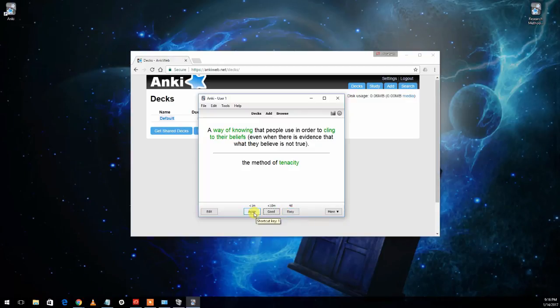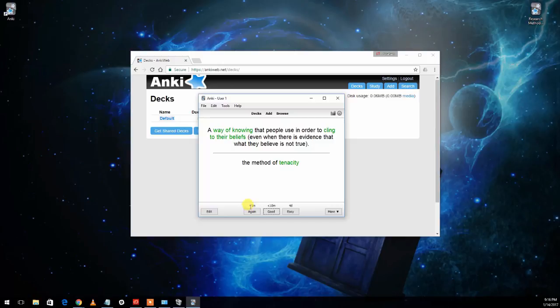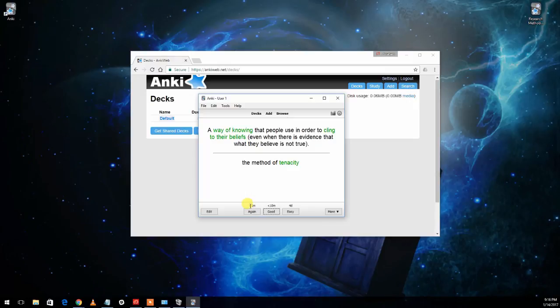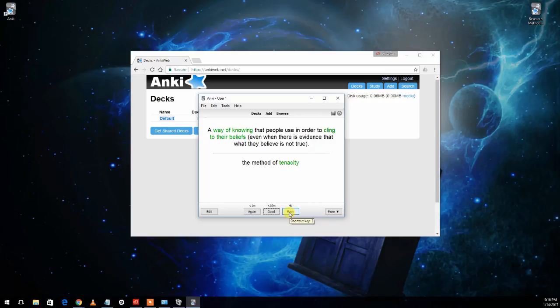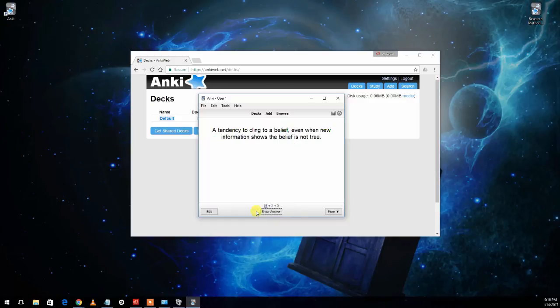Well, you are able to tell Anki how well you remembered it. You can say I didn't remember it well at all, so I want to see it again. In which case, it's saying, hey, this is a new card and you didn't really know it. So we're going to show it to you again very soon. So it's going to show it to us again in less than a minute. If I said I was pretty good with that, it's going to show it to us in less than ten minutes. If I say it was easy, then it's going to show it to me in four days. So I'm going to say again, so I see it again in less than a minute. And then it'll go on to the next card.